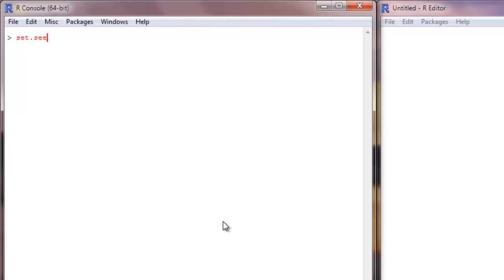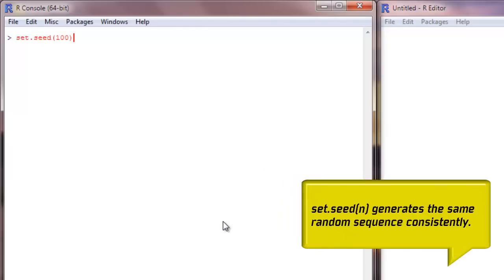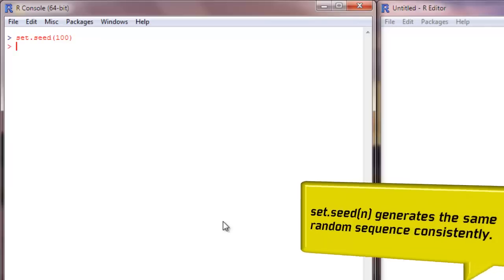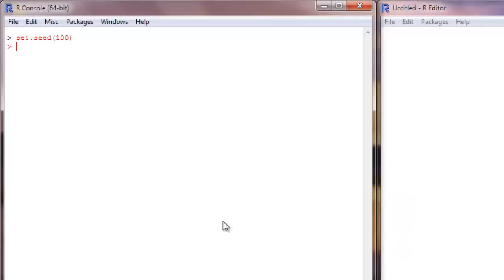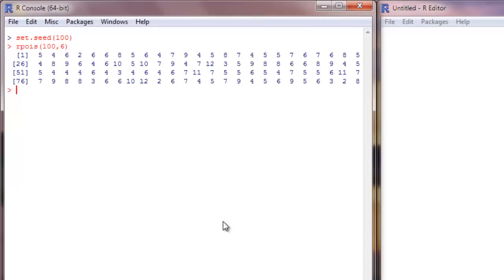Let's set the seed to a random number — I choose 100 here — and create a vector that follows a Poisson distribution. This will create 100 numbers with a mean of six units. That's the vector we'll be working with.